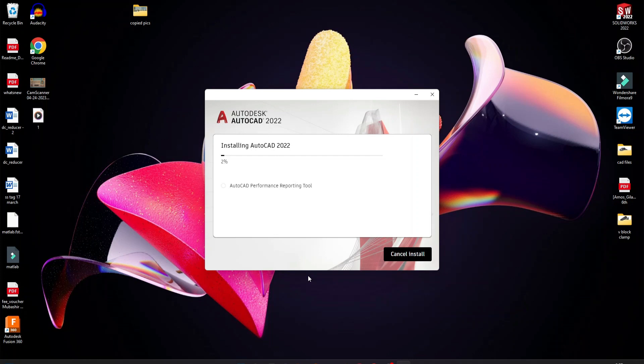So it's installing — let's wait for some time and we're going again.